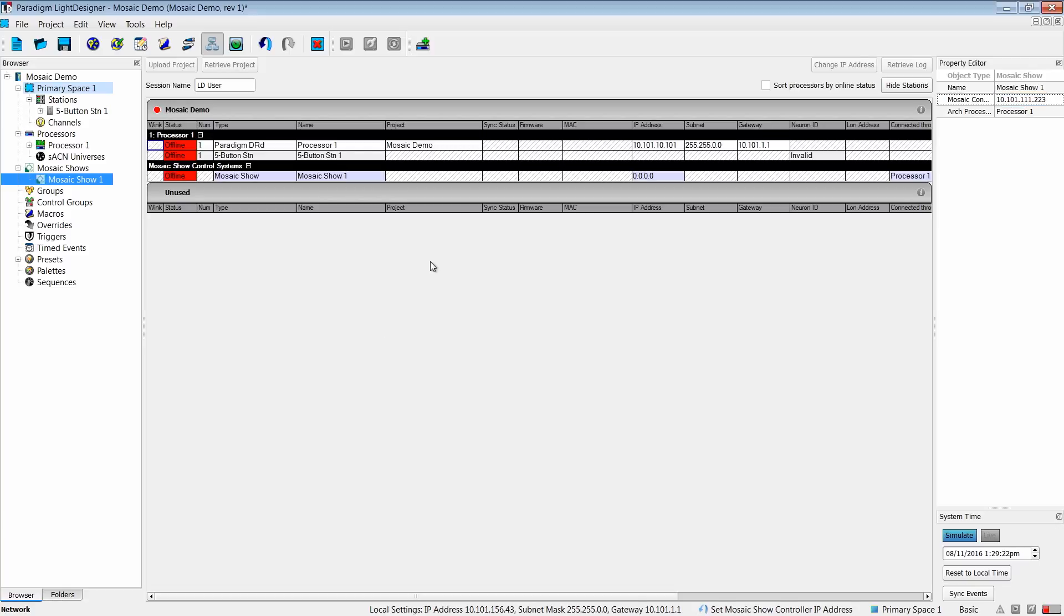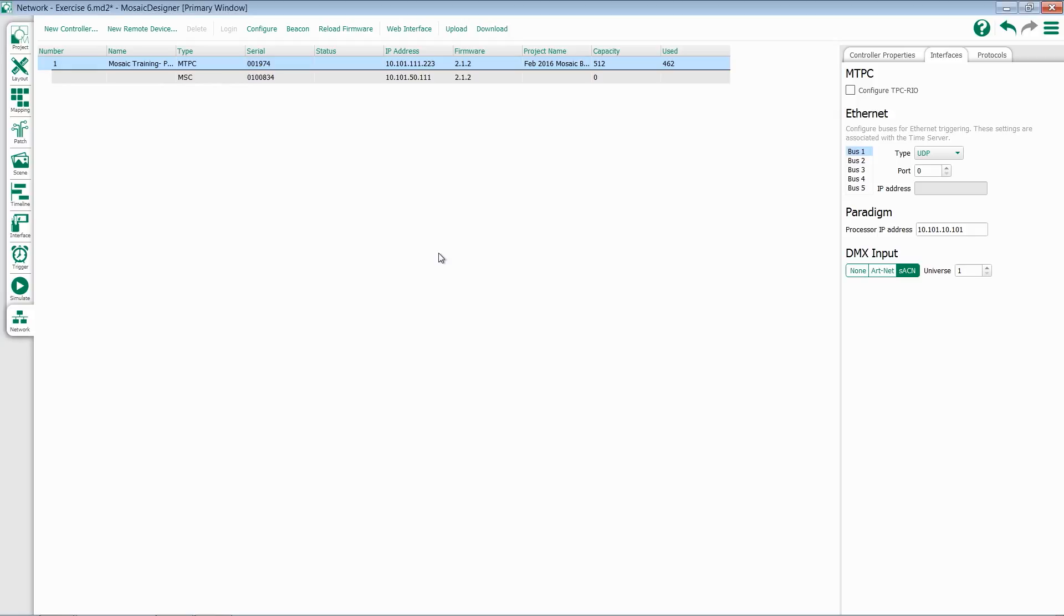Once these are configured, we'll be able to have these two products talk to each other. In Mosaic, we'll handle all of our interactions with Paradigm through the Trigger pane.